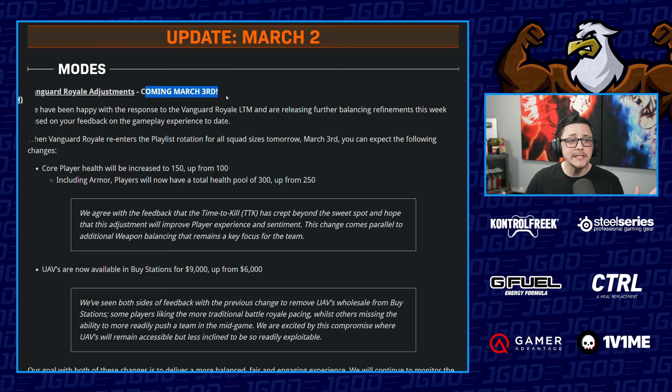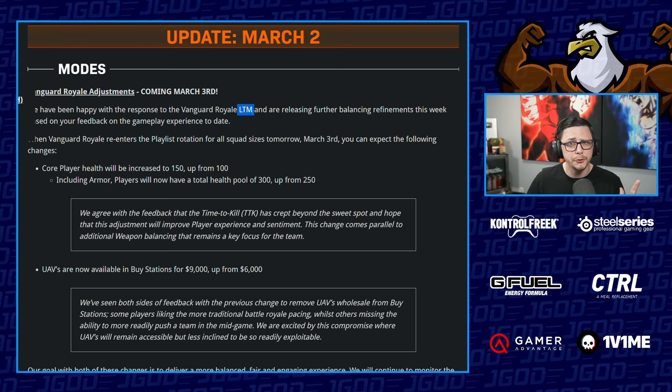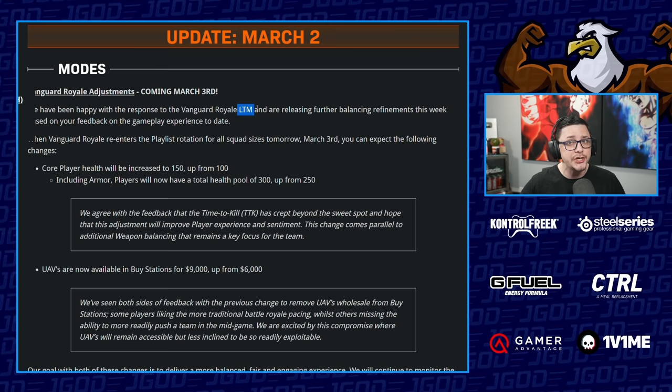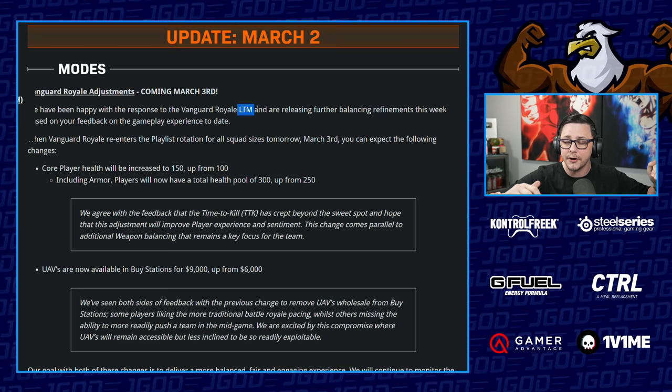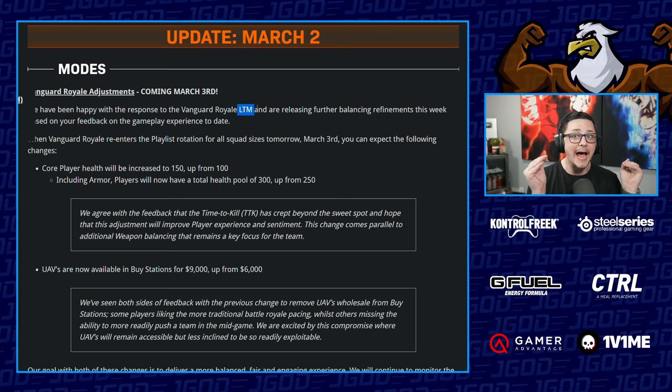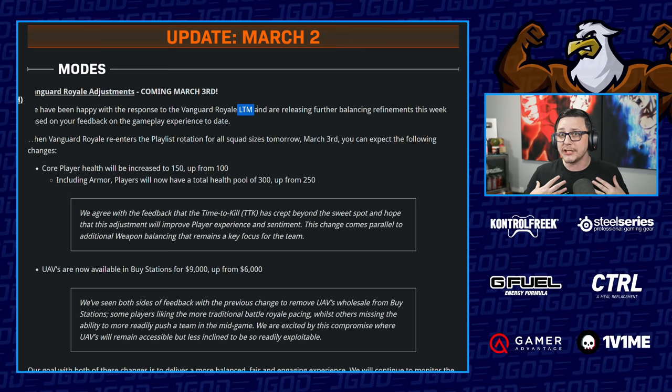Coming March 3rd, we have been happy with the response to Vanguard Royale LTM. I think this is the first time they referred to it as an LTM. It is one of those trial modes that continues to evolve and change, more of a testing ground. So if you like it, I would play the heck out of this particular mode. If you're not liking it, then just play standard battle royale or rebirth island. They look at their data to know if people like it, not just because I say it's a cool mode.